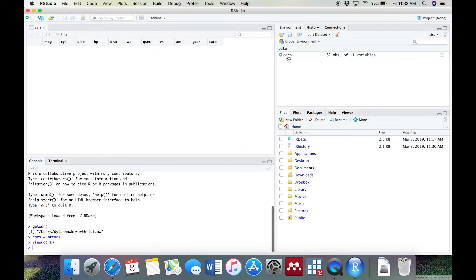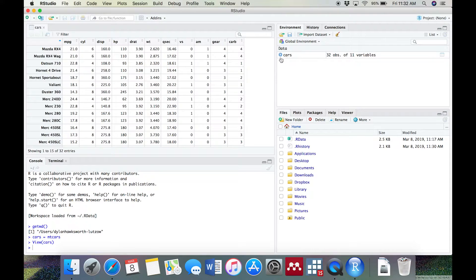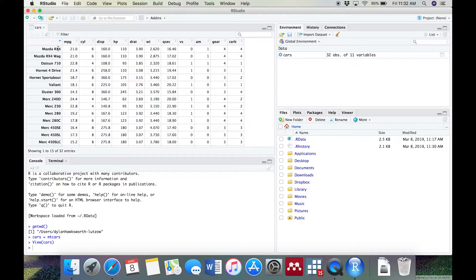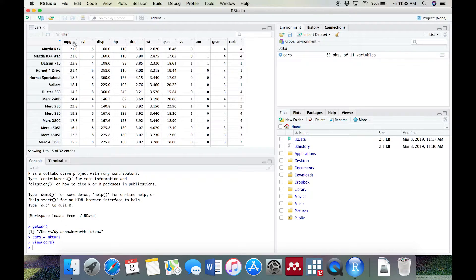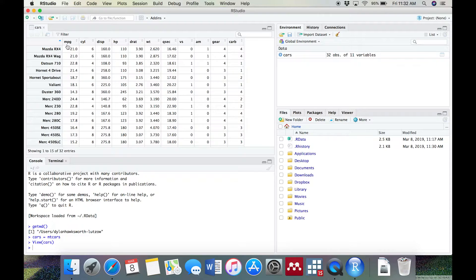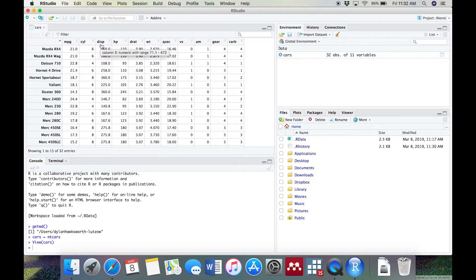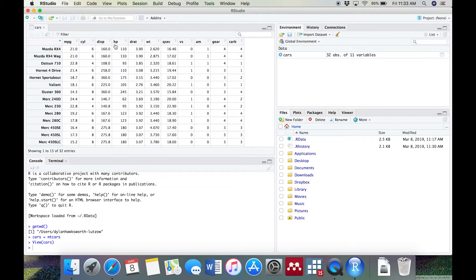Click on cars in the top right panel. You'll see a new panel appear in the top left, showing an Excel-like spreadsheet with information about various car models. Each row corresponds to a different type of car, and each column is an attribute of the car, like its miles per gallon, number of cylinders, and horsepower.